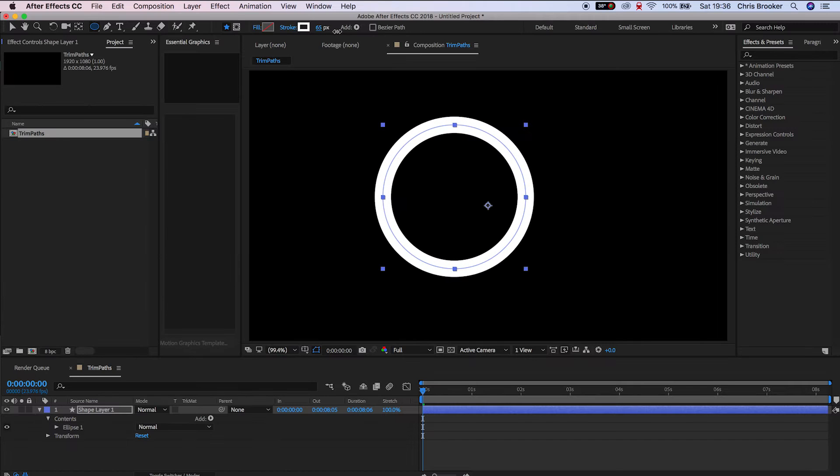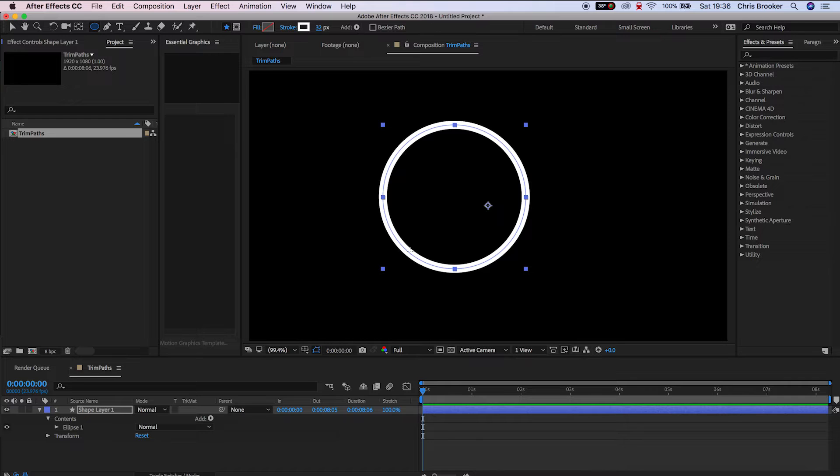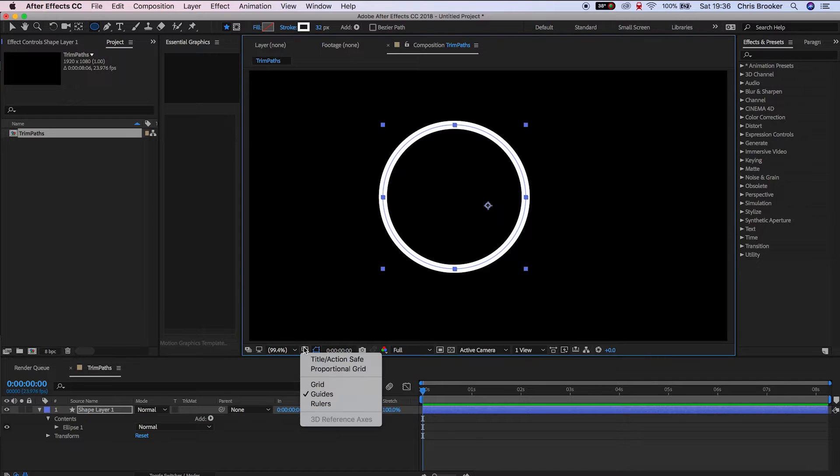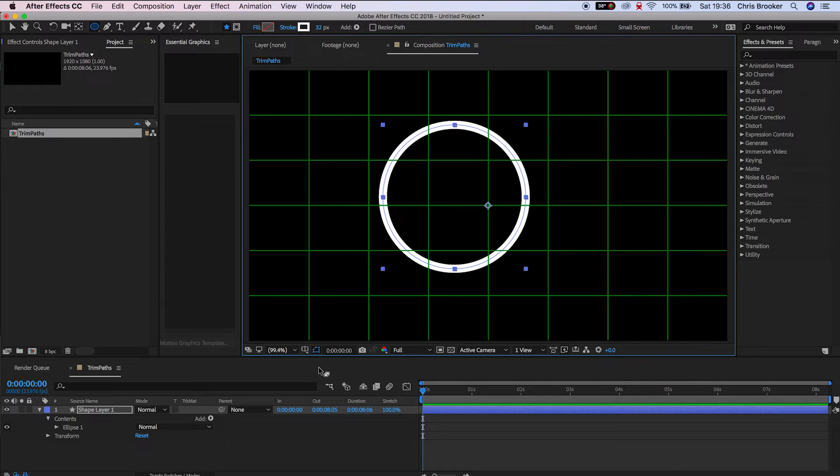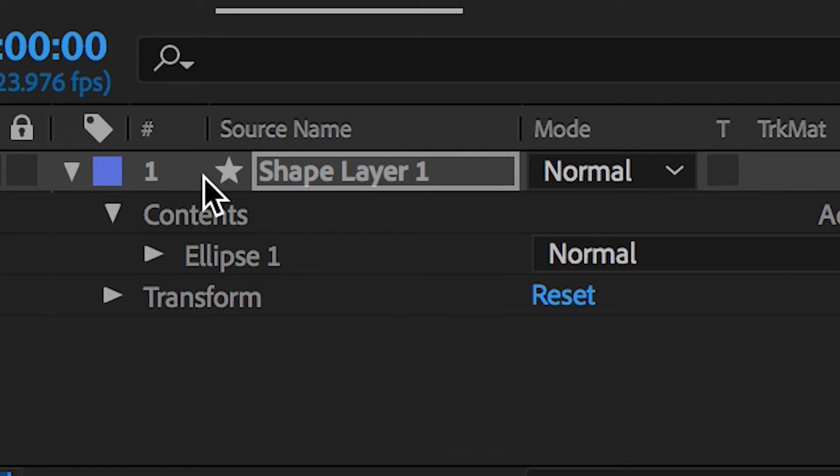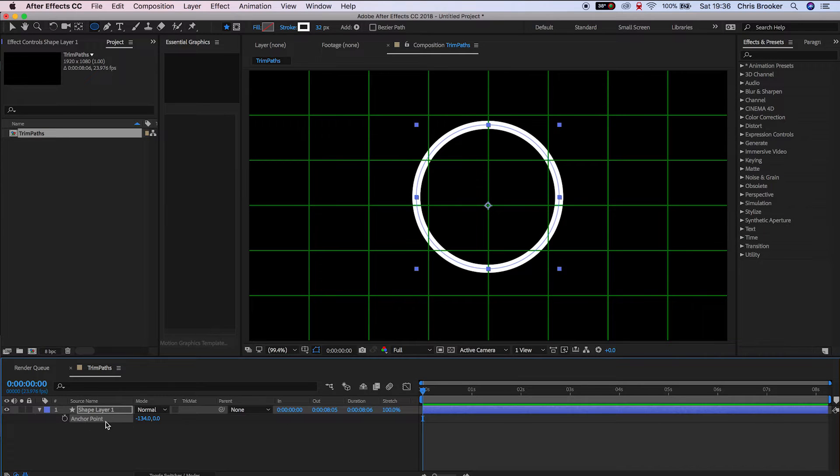From here we need to align this up with the anchor point, so I'm going to load up the proportional grid and press A on the keyboard, selecting the shape layer. This will bring up the anchor point and I can adjust this to make sure the anchor point fits within the center of this circle.